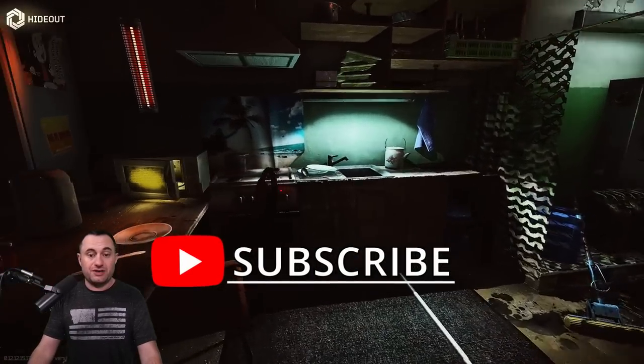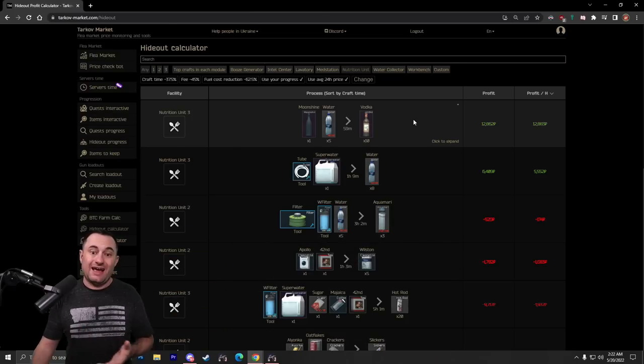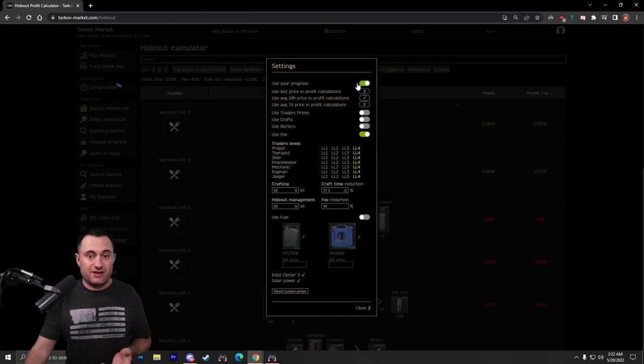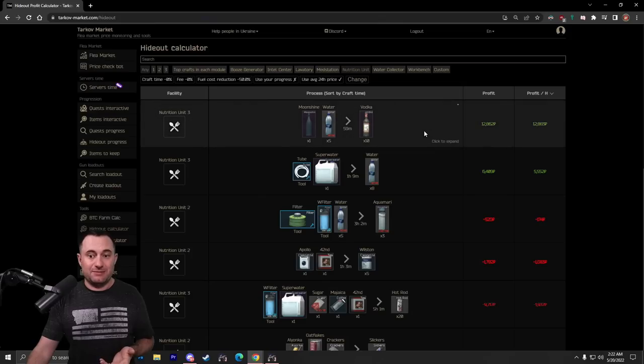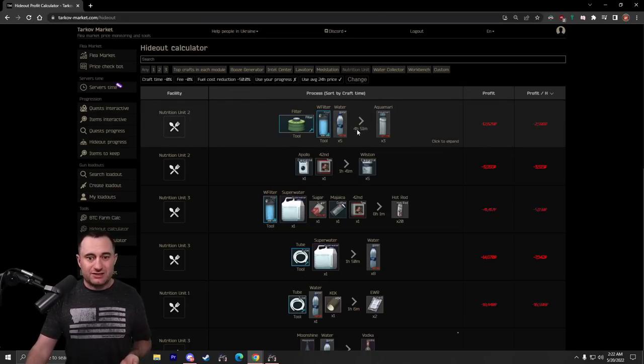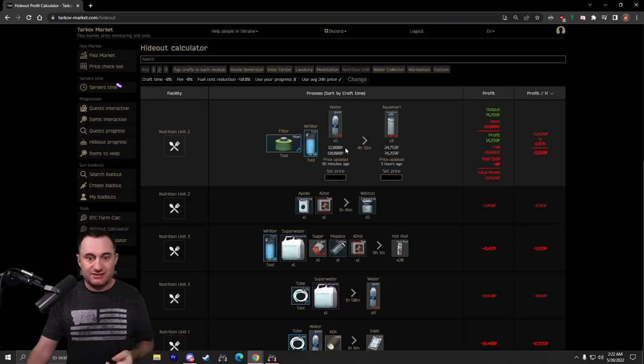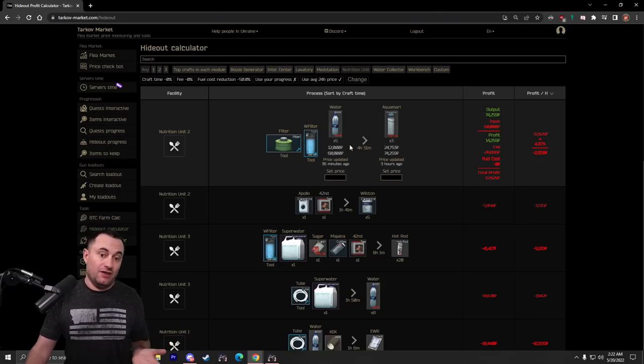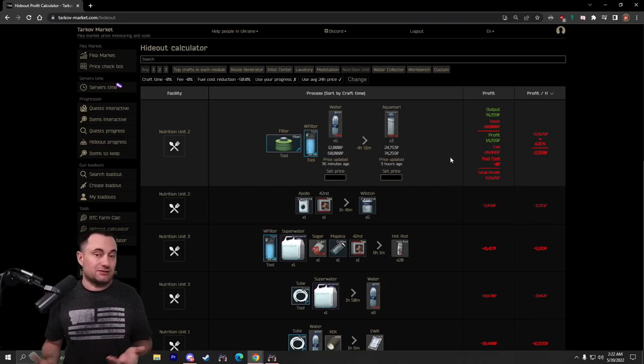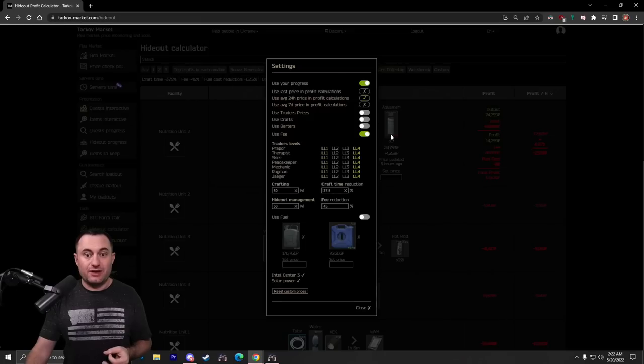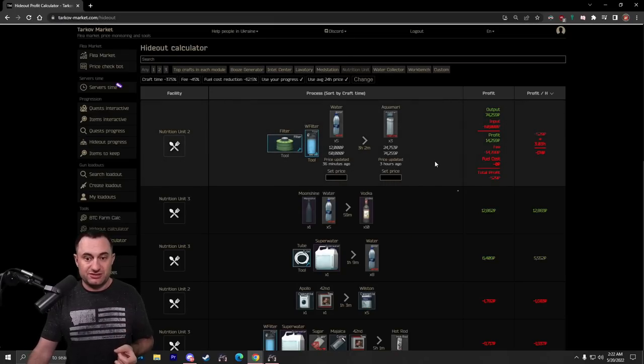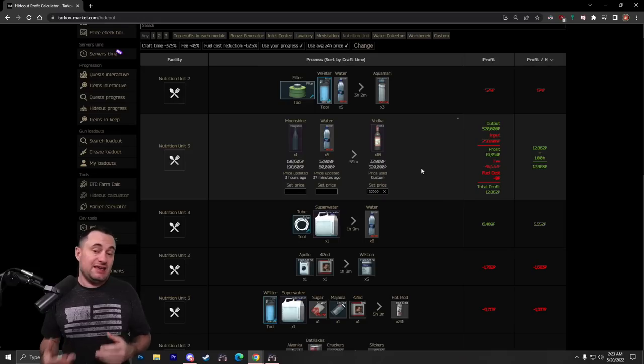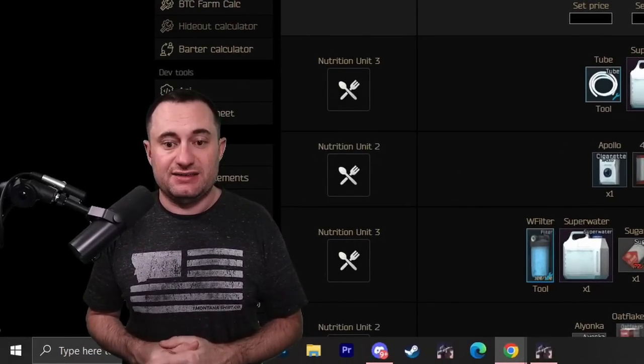We'll move over to the nutrition unit here. Now, if you don't have an Intel Level 3 here, you really can't craft anything to make money. If you have used water bottles, like let's say you're drinking a water bottle and you drink it down to 1 to 60, and you do that with five of them, then you can craft aquamarines and you can make a little bit of money. Aside from that, you really need Intel Level 3. Once you get Intel Level 3, you do have some options here.